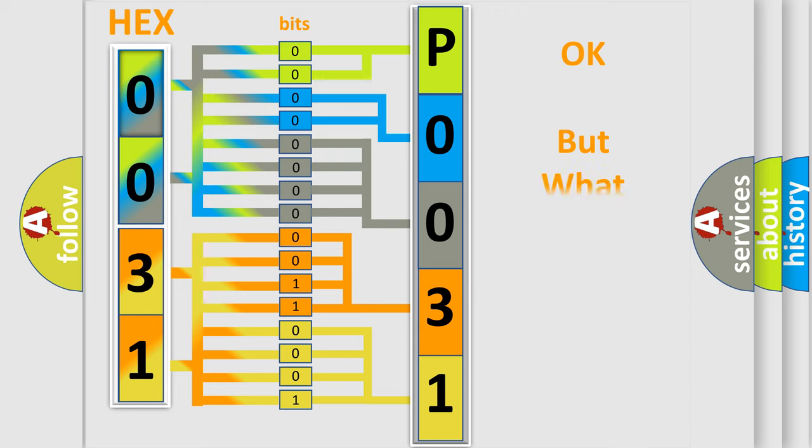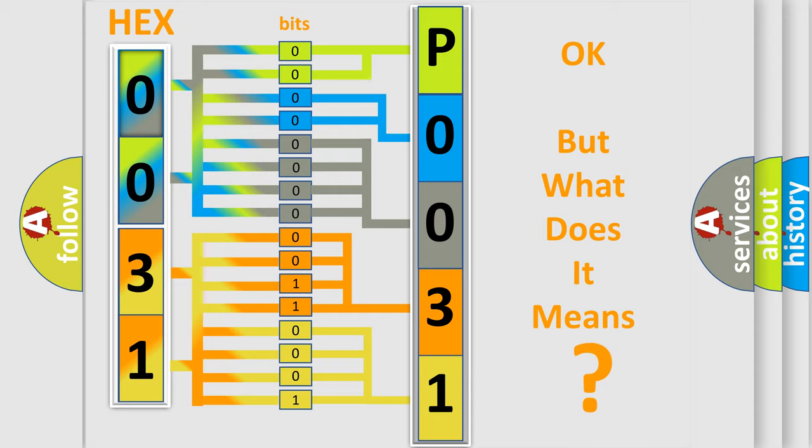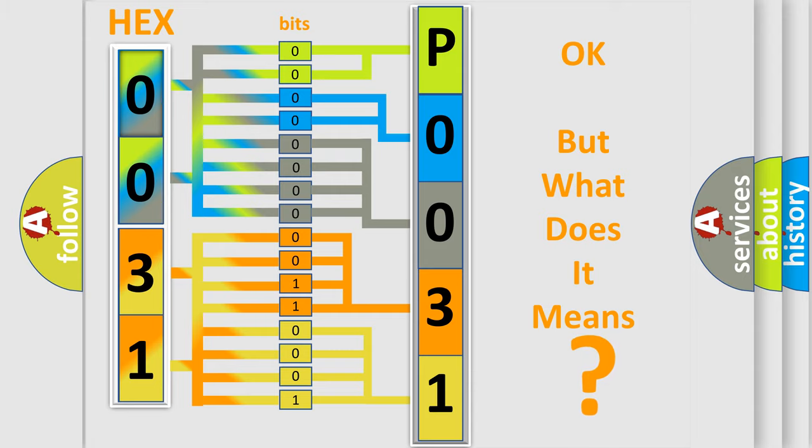The number itself does not make sense to us if we cannot assign information about what it actually expresses. So, what does the diagnostic trouble code P0031 interpret specifically for Lexus car manufacturers?